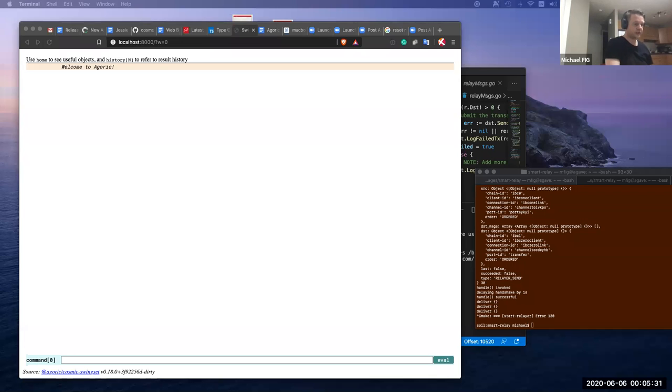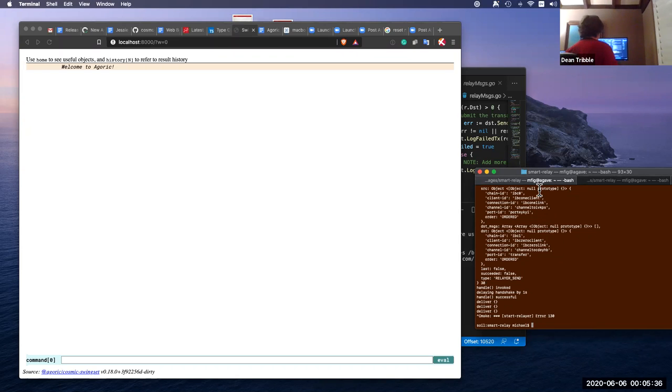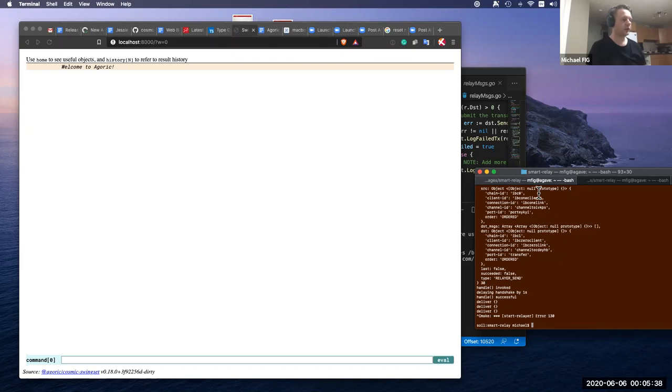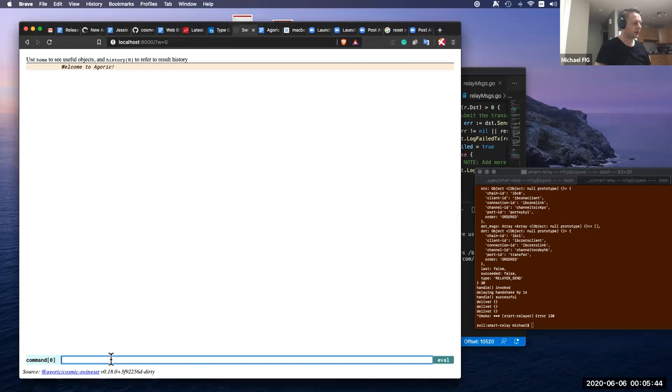Hi, this is a demonstration of the Agoric Smart Relayer between IVC chains. We have two Agoric chains, Agoric 0 or IVC 0 and IVC 1, and this is a user interface for IVC 0.